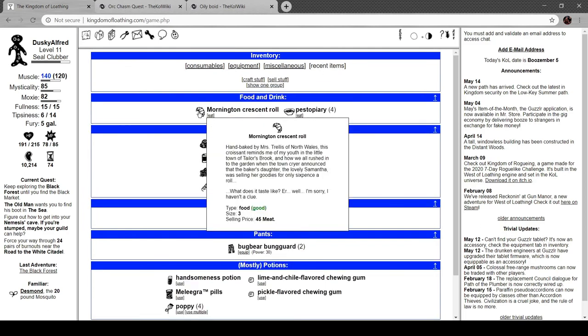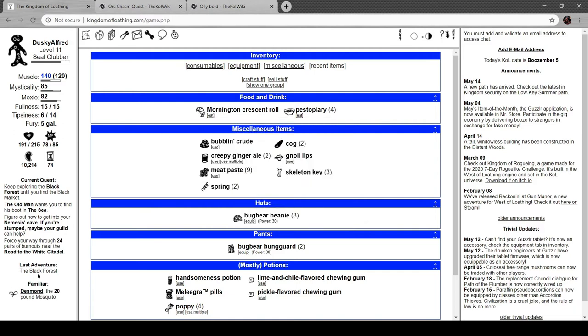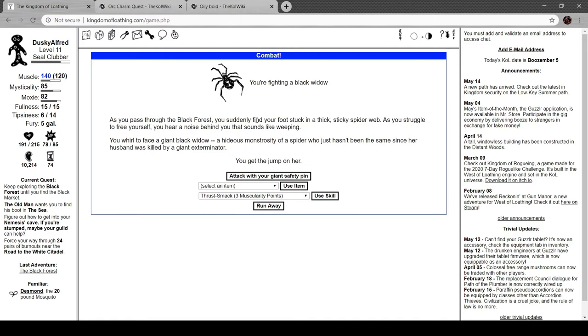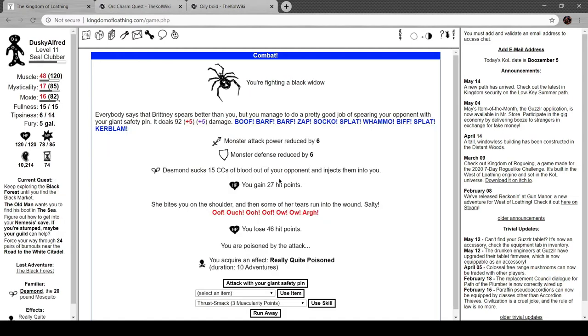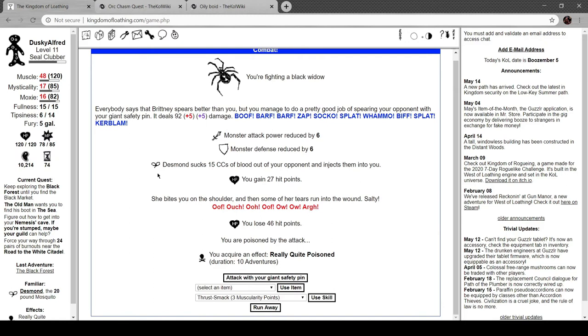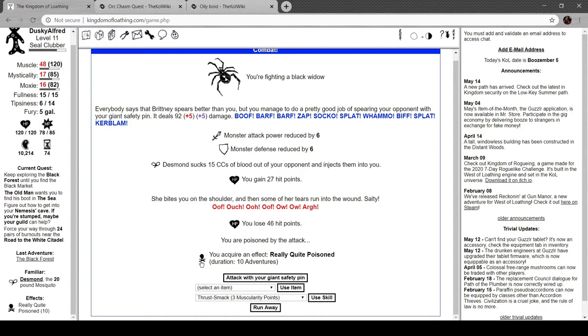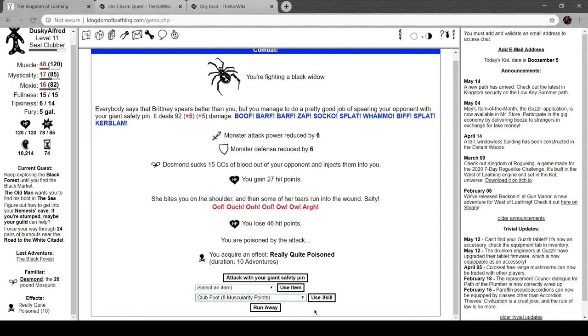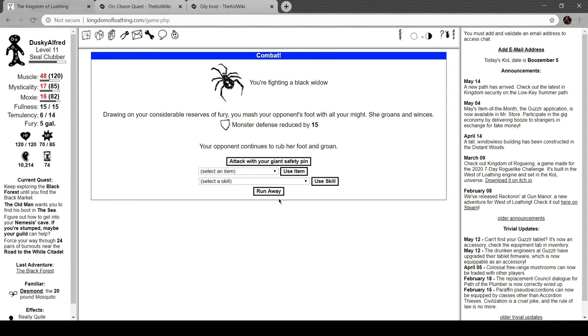You see a little guy sitting on a black rug, dealing a hand of blackjack. You leave quickly when you see the blackjack sitting beside him. Before the story has a chance to hit you with it. A Mornington Crescent roll. Okay. Let's take a look at that. Hand-baked by Mrs. Trellis of North Wales. This croissant reminds me of my youth in the little town of Taylorsbrook. Now, we all rushed into the garden when the town crier announced that the baker's daughter, Samantha, was selling her goodies for only six pence a roll. What does it taste like? Well, I'm sorry. I haven't a clue. You're fighting a black widow. I still made it look really creepy. As you pass through the black forest, you suddenly find your foot stuck in a thick, sticky spiderweb. As you struggle to free yourself, you hear a noise behind you that sounds like weeping. You turn to face a giant black widow. A hideous monstrosity of a spider who hasn't been the same since her husband was killed by a giant exterminator. That's funny. Oh, dear. She bites you on the shoulder, and then some of her tears run into the wound. Salty. You're poisoned by the attack. Really quite poisoned for ten adventures. Oh, dear.